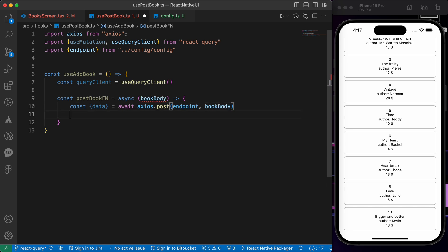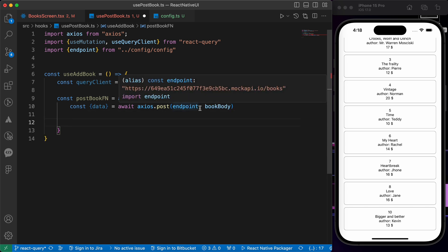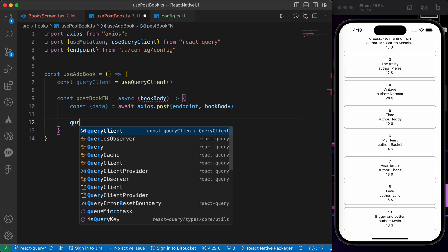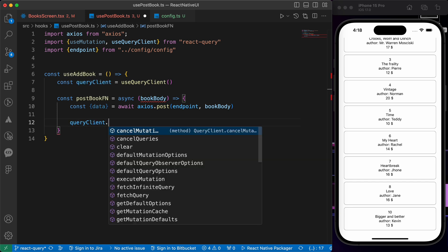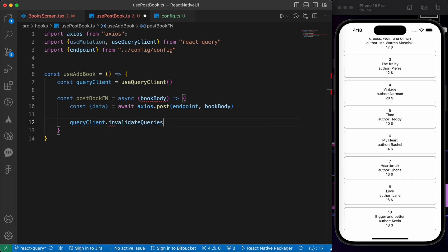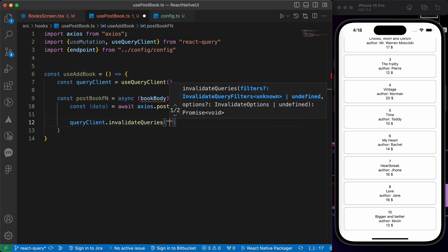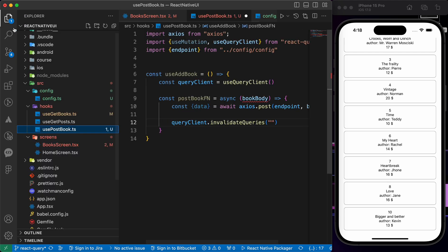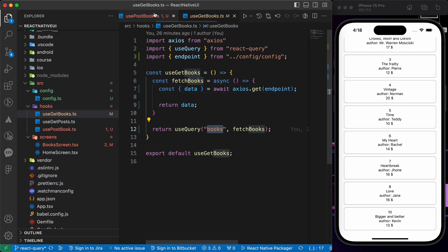Like that. And when we post this request, let's write this line of code: queryClient.invalidateQueries and let's put the key of our books. That key.